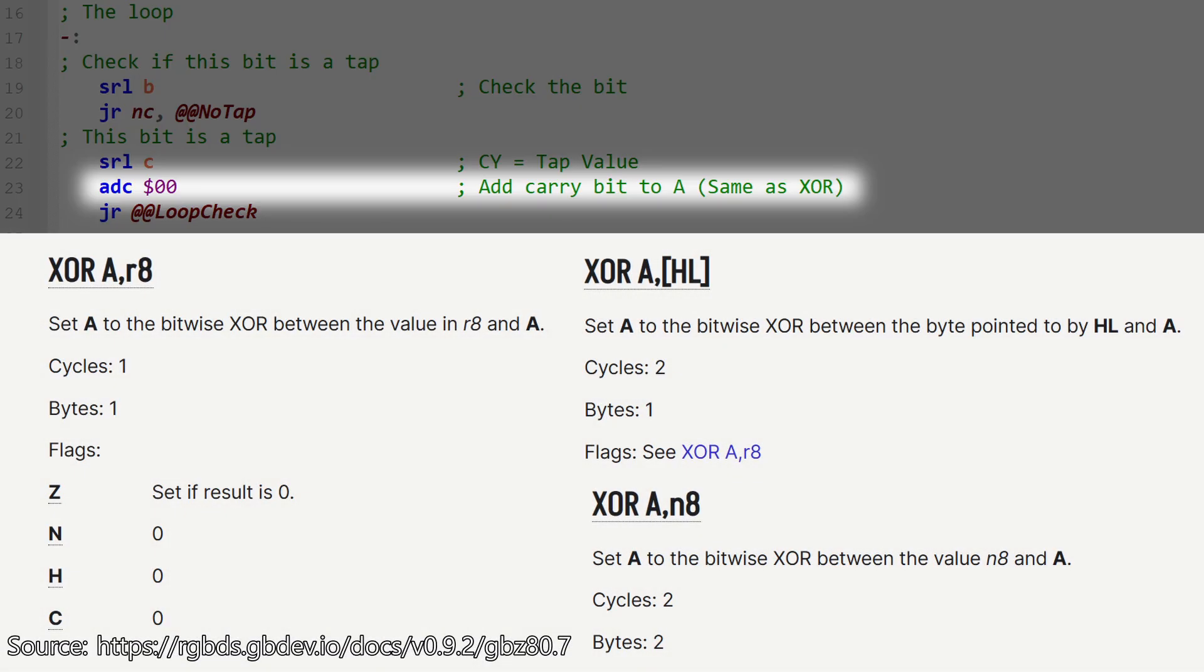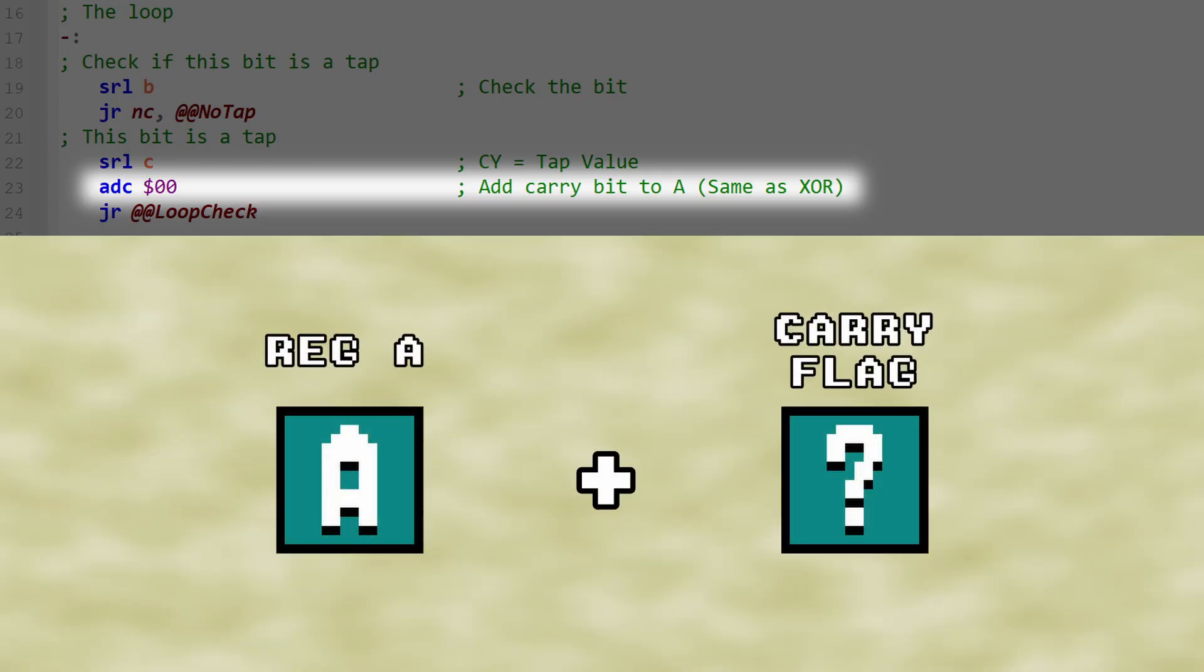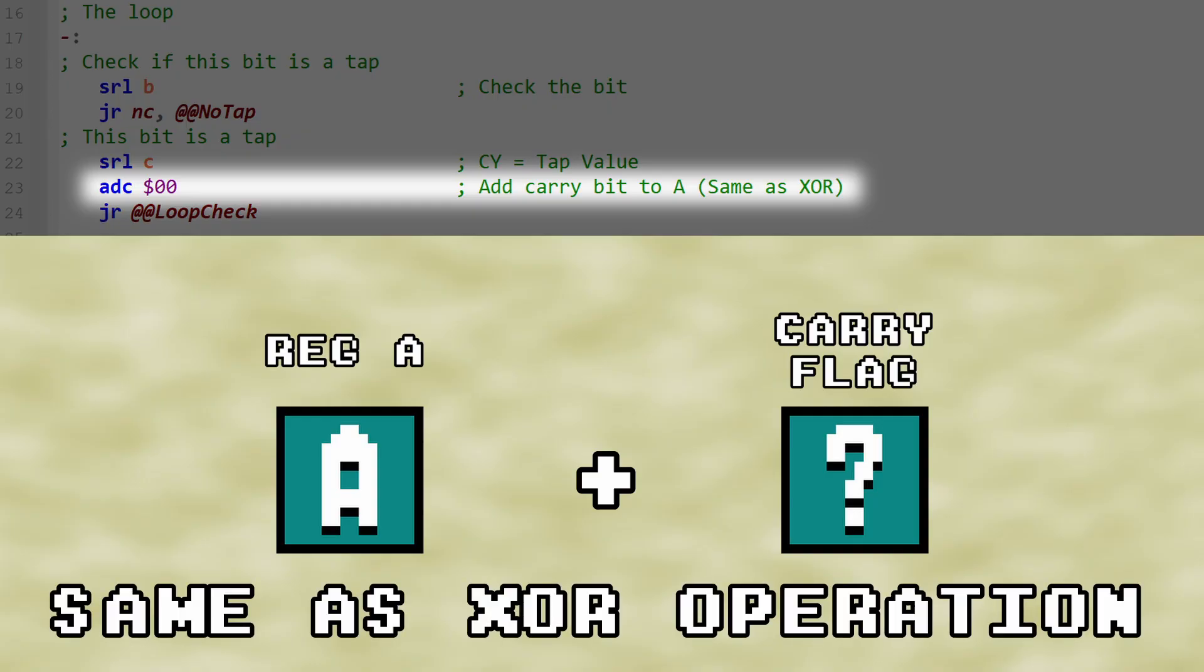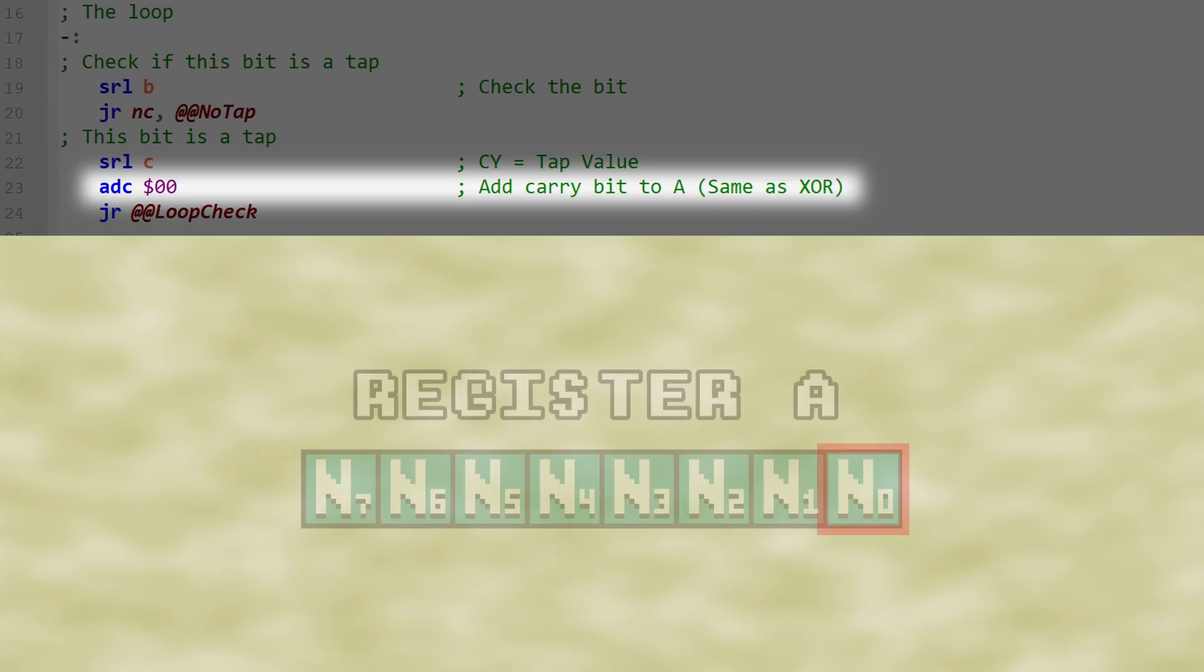While Game Boy Assembly does indeed have an XOR opcode, simply adding the value of whatever was pushed into the carry bit will work in the exact same way, because we're only worried about the value of bit 0 in register A.